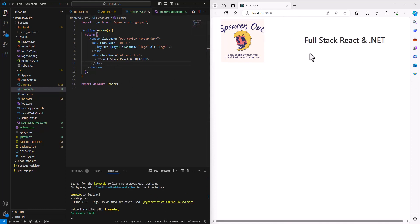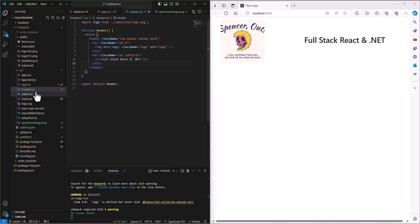I'm still not getting my background though. I don't think this is using Bootstrap, so let's make sure we've got that set up right. How can I test that out in an easy way?